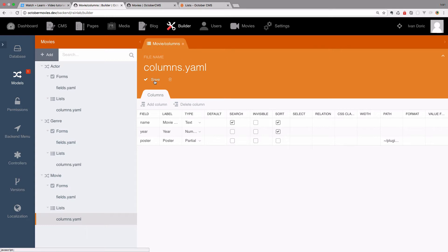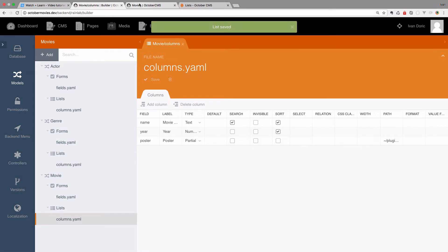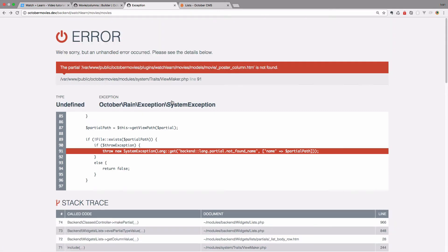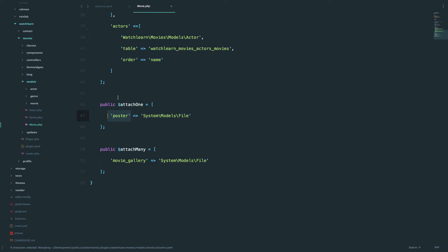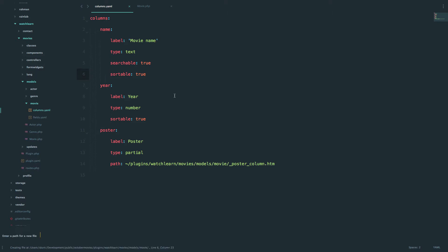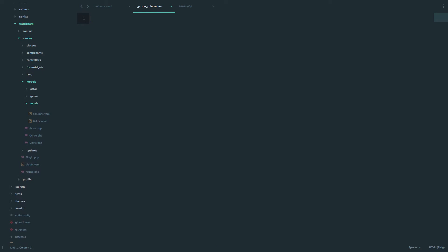Now if we save this and go to Movies and refresh, we will of course get an error because that partial doesn't exist. So we called it PosterColumn.htm. I'm going to go to the Movie folder — WatchLearn, Movies, Models, Movie — and right here I'm going to create that file: PosterColumn.htm.